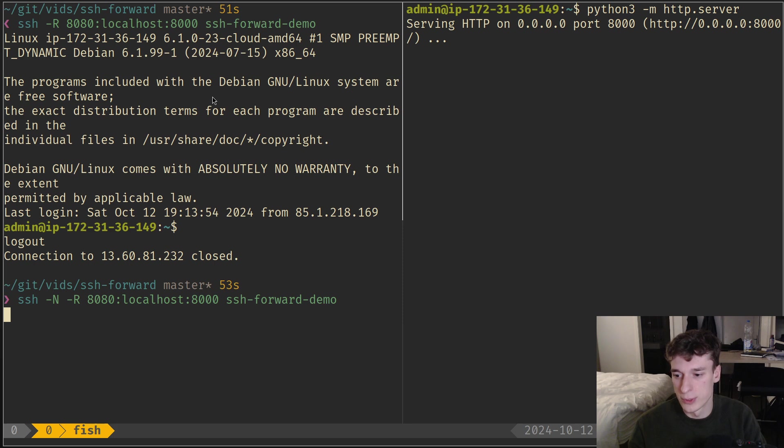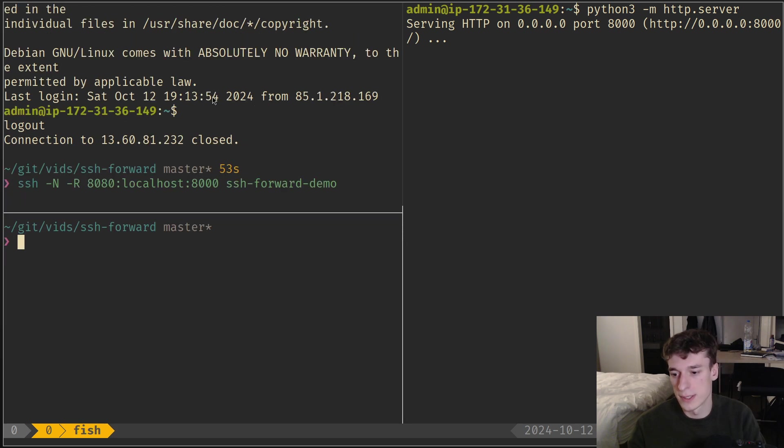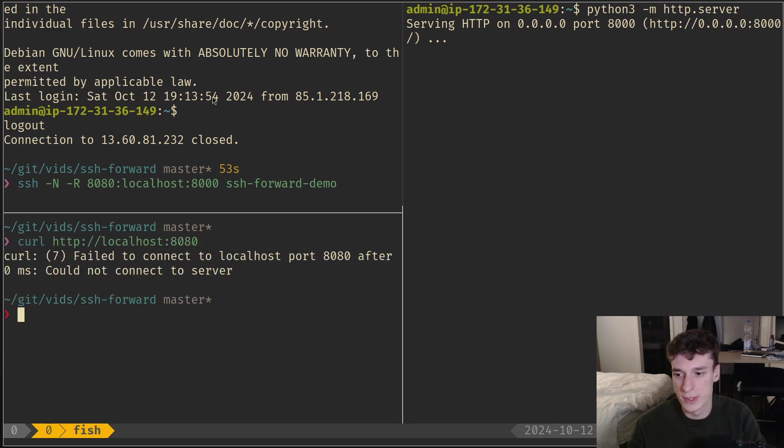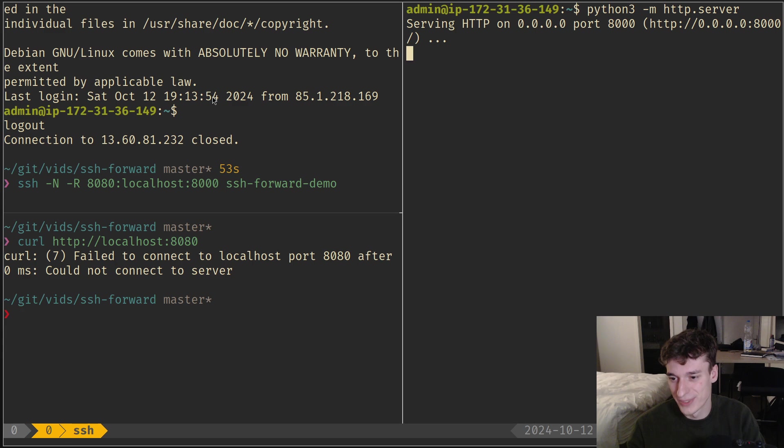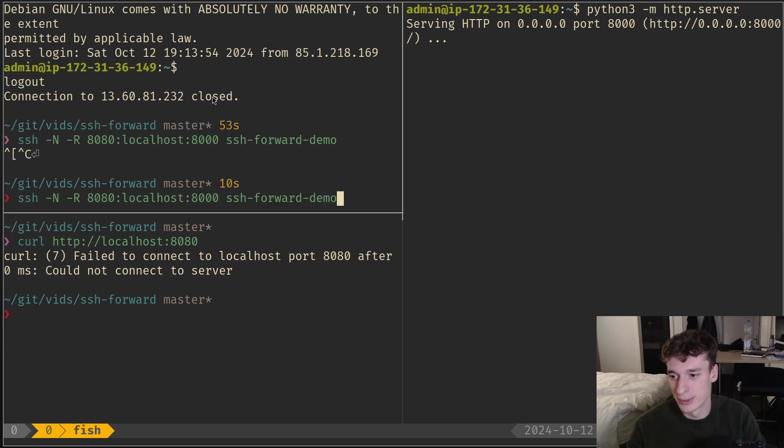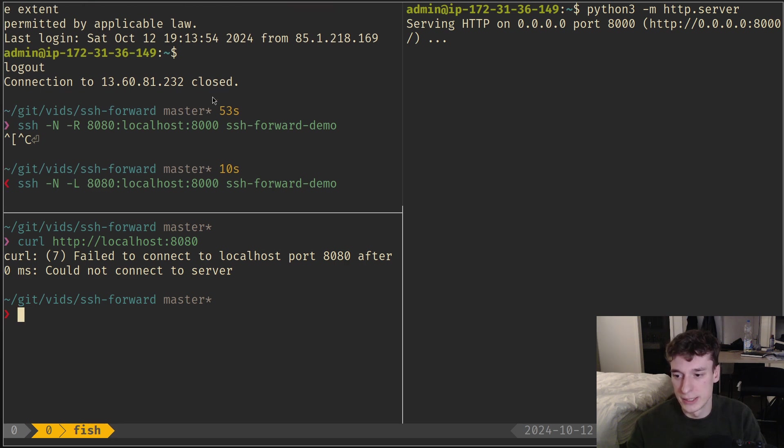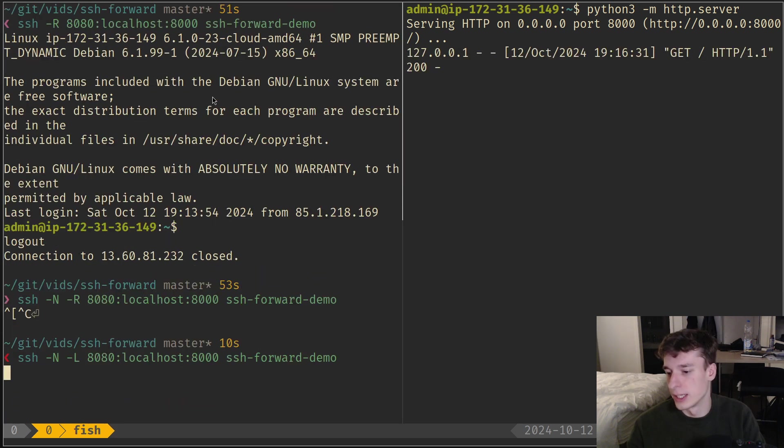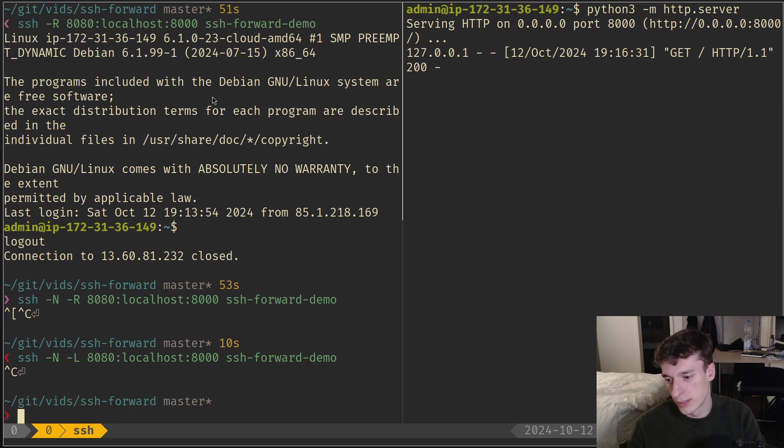This disables running a shell or any command. You see now it's forwarded and still works. We don't have the ugly shell thing anymore.